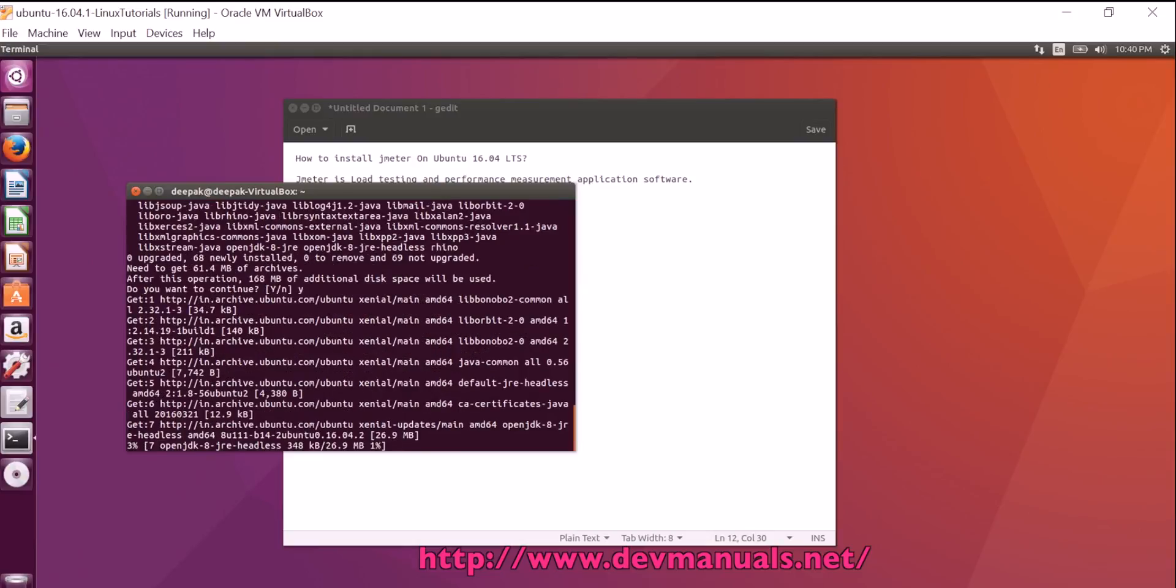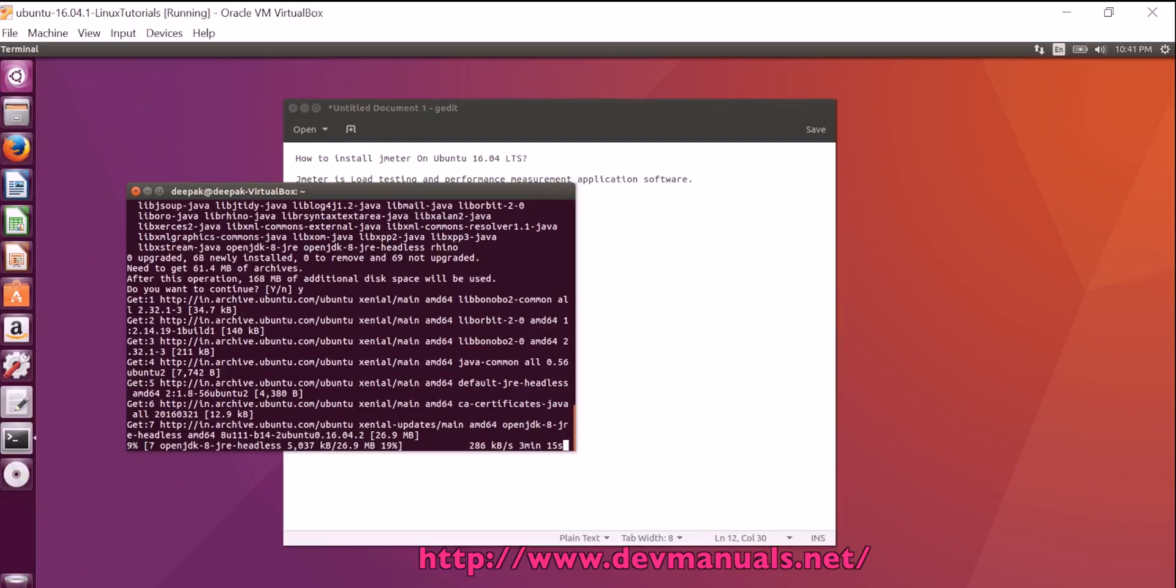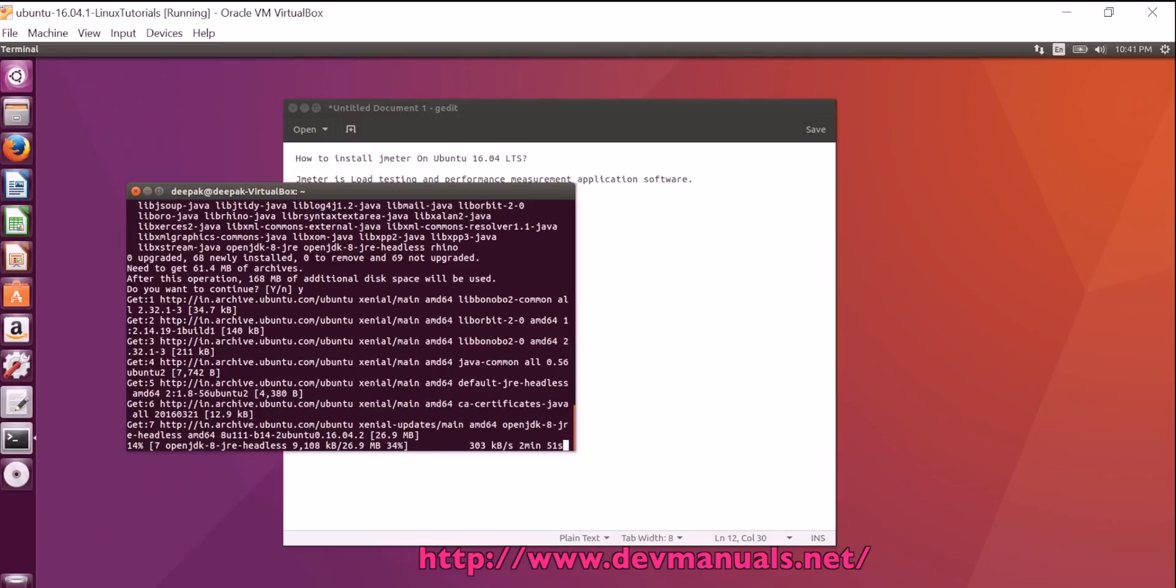Now the downloader is downloading all the required softwares and it will install on the Ubuntu desktop. The downloader is downloading the software and it will install automatically on our Ubuntu 16.04 LTS desktop.